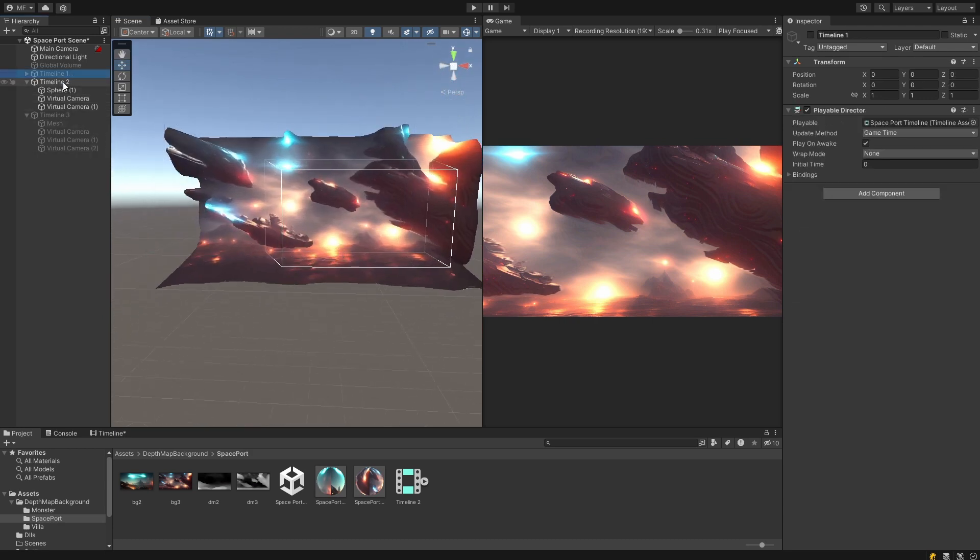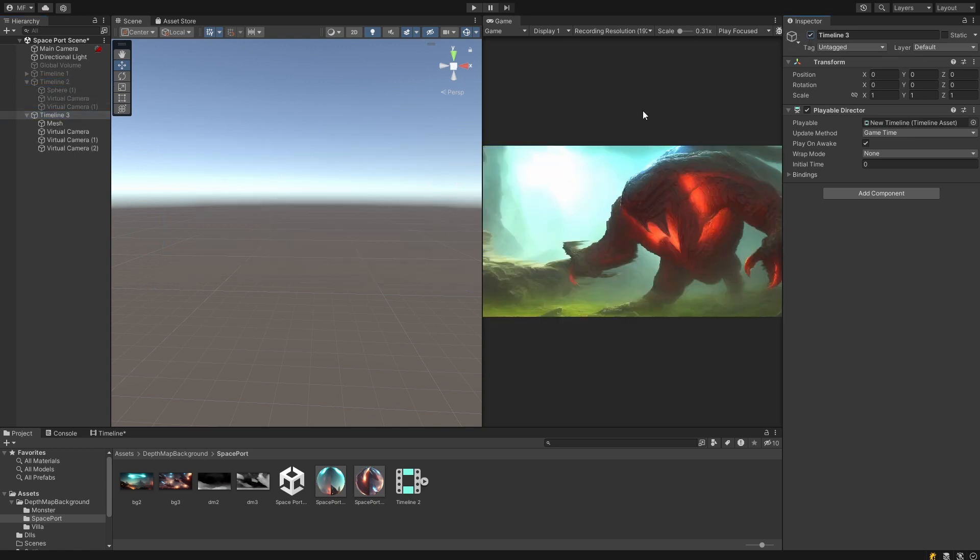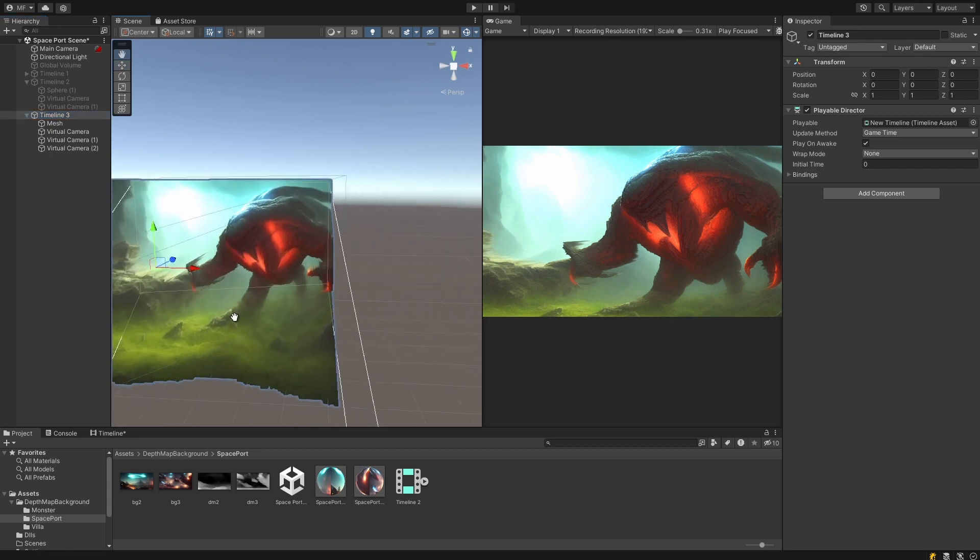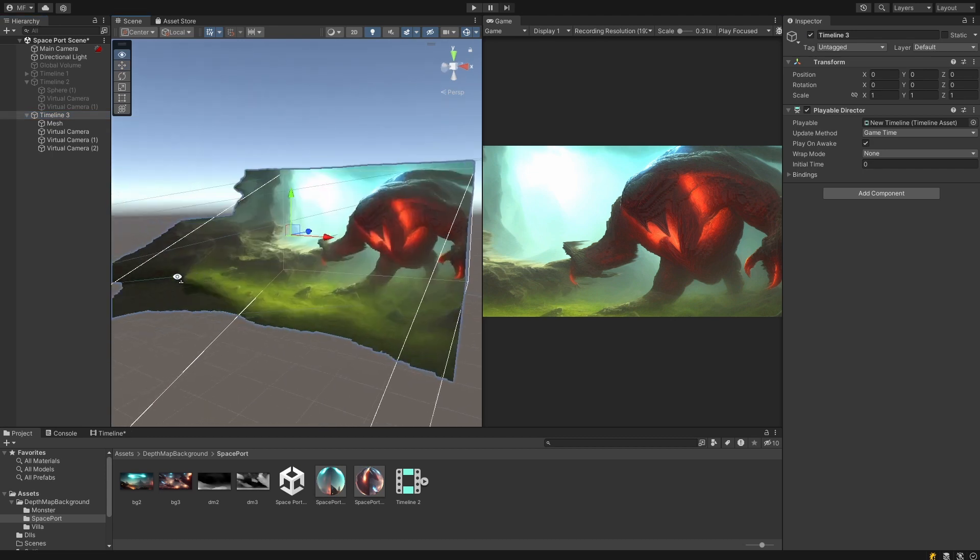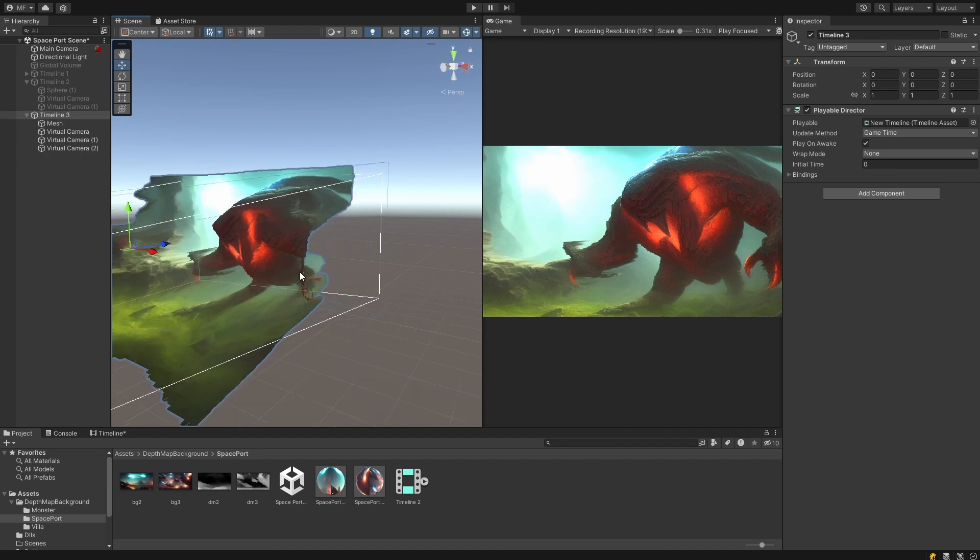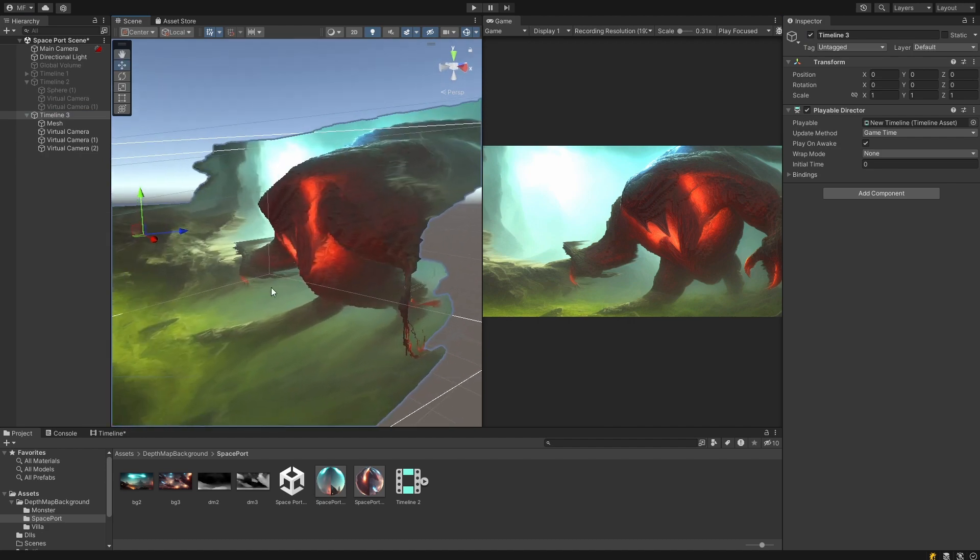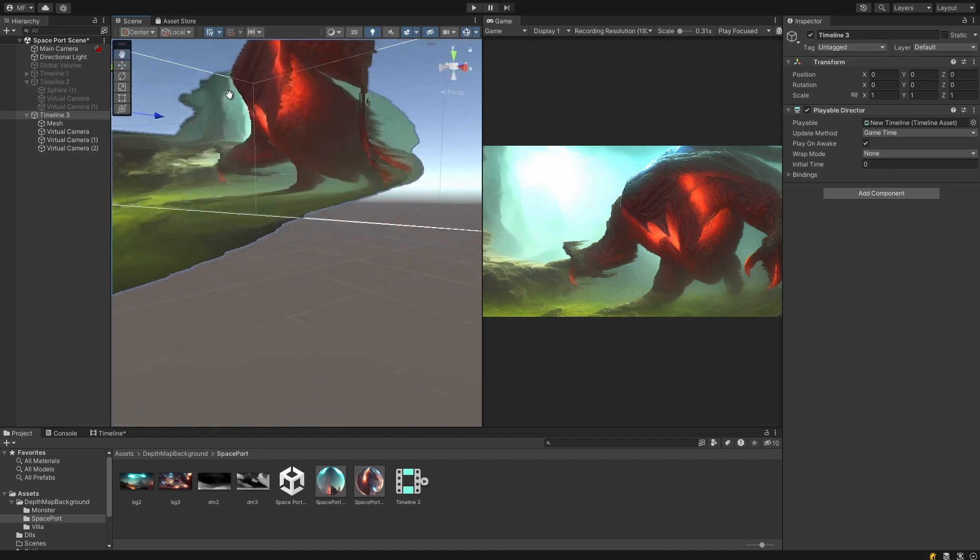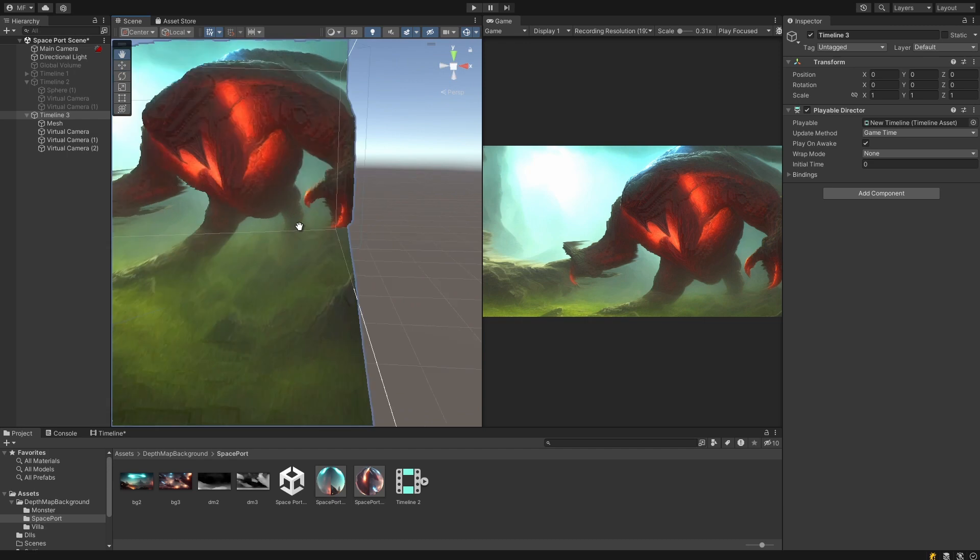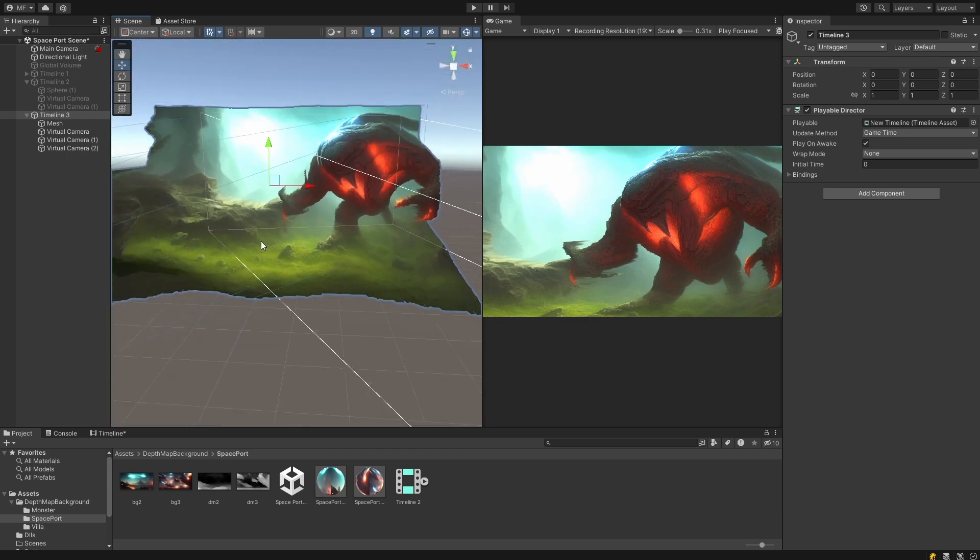This technique has severe limitations. Particularly you can only look at the background fairly straight on. Otherwise you find distortions as can be seen in these demonstrations. There may be ways around these limitations and we will look at some of these later in the video.